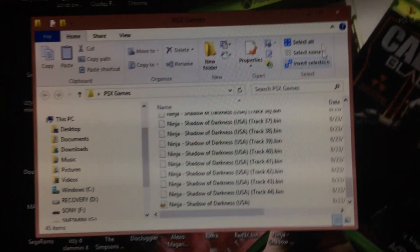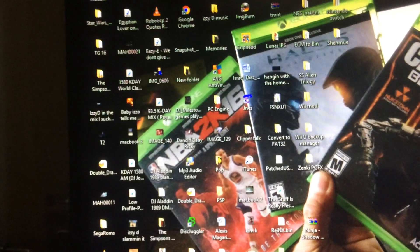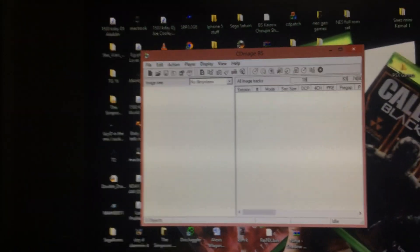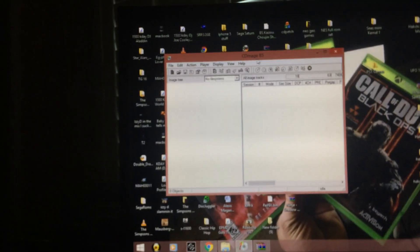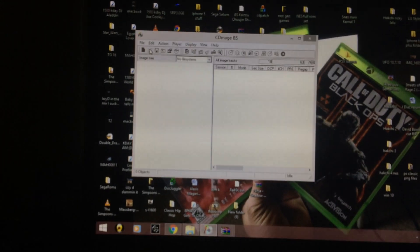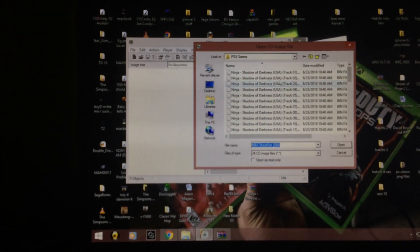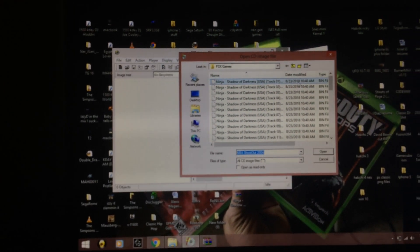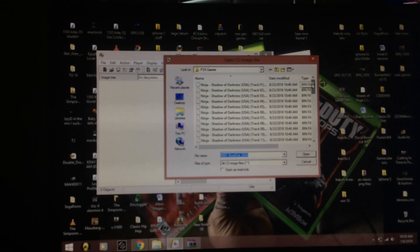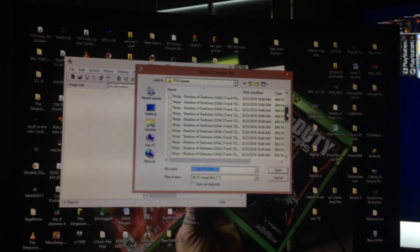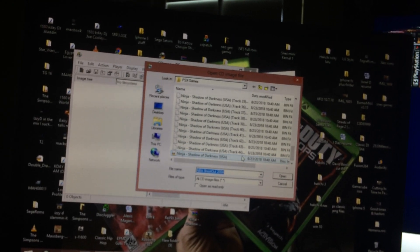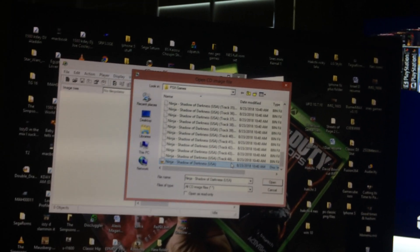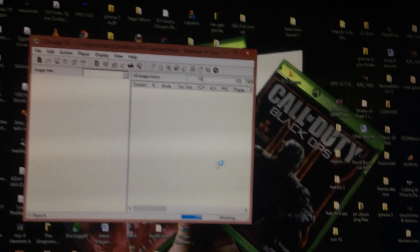You don't have to touch anything in CD Mage. Let's get the program and you're going to go to folder, go search to wherever you put your bins in, whatever folder you added it to. You're going to go all the way to the bottom to the cue sheet. Click your cue sheet and open it.